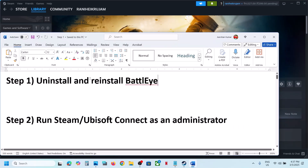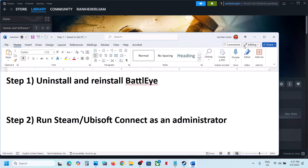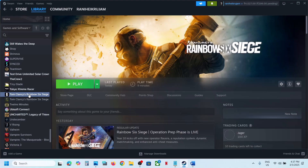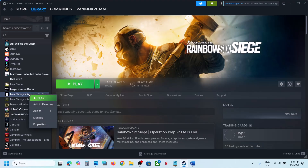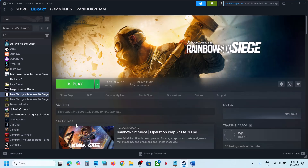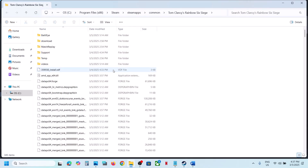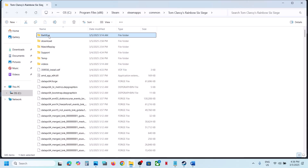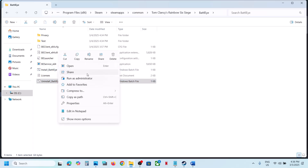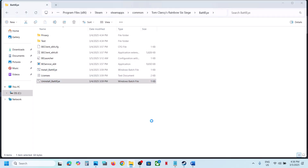The first step is to uninstall and reinstall BattleEye. Go to the game installation folder — if you have the game on Steam, right-click and click on browse local files. Then open the BattleEye folder, right-click on uninstall BattleEye, and click run as administrator. Click yes to allow.